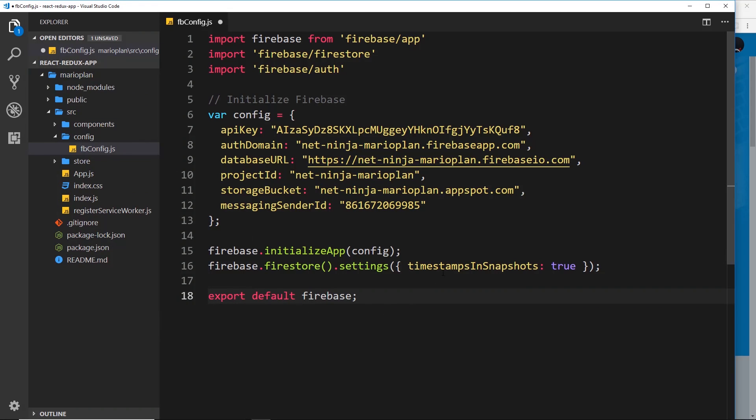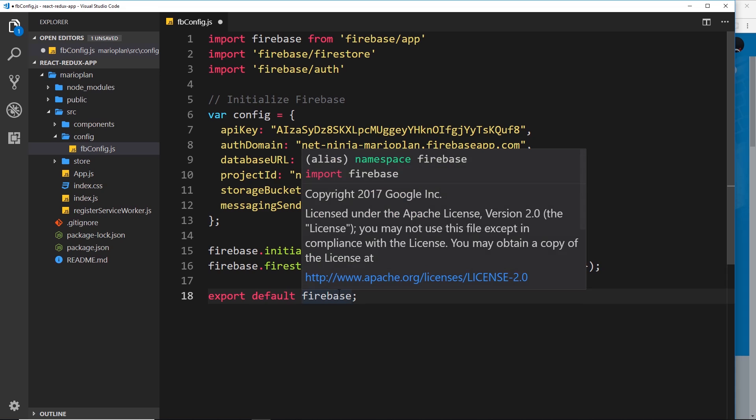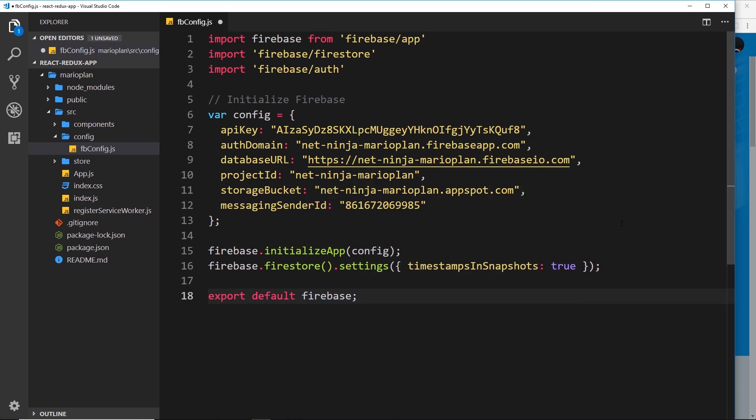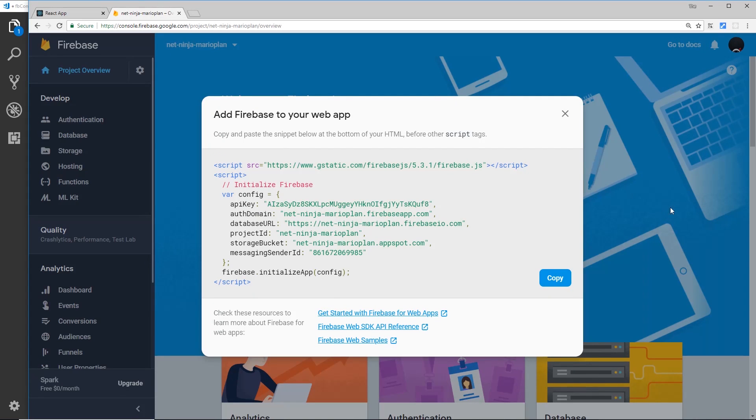We've set up now our Firebase for this project. In the next video what we're going to do is create a Firestore database and take a look at the data and how we're going to structure it inside our database.